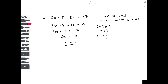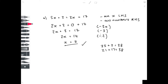If you substitute those values back into the equation you should get the same answer on both sides. So 5 times 7 is 35, plus 3 is 38. On the right hand side, 3 times 7 is 21, plus 17 equals 38. So we know for sure that our answer is correct.